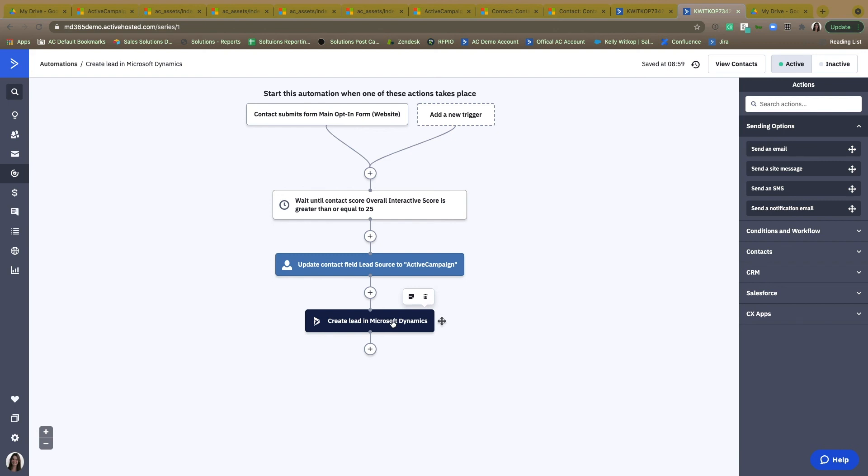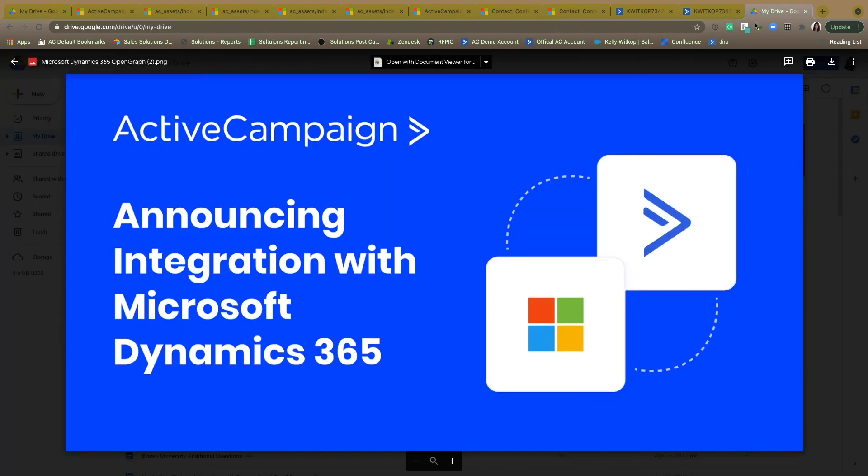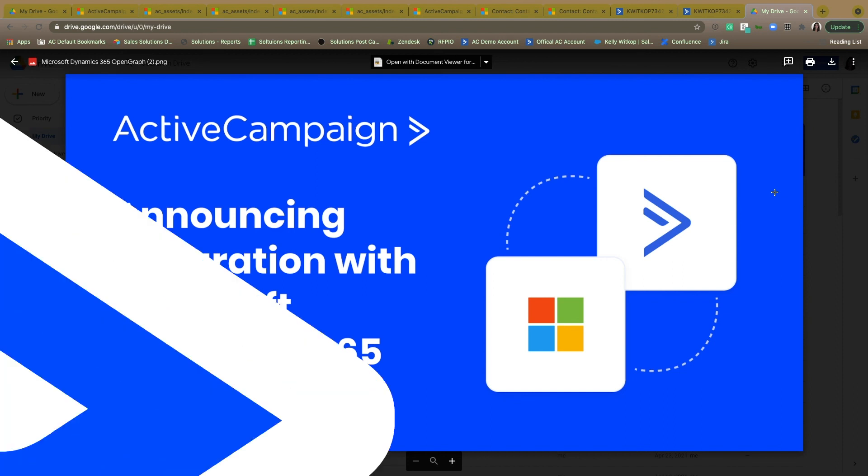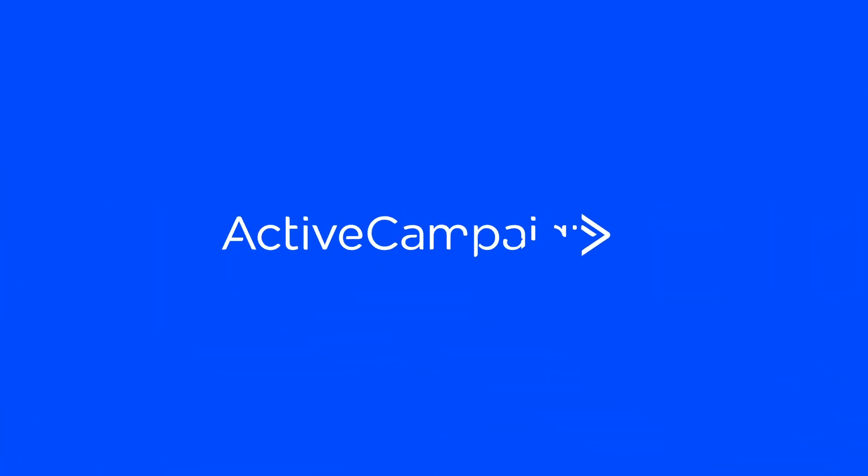There are so many opportunities through the ActiveCampaign for Microsoft Dynamics 365 integration to add additional power to your sales and marketing efforts. This integration will help you automate a funnel of inbound prospects, support outbound efforts with automation, qualify leads, and use information of Microsoft Dynamics 365 to power one-to-one automated experiences for every lead and customer.